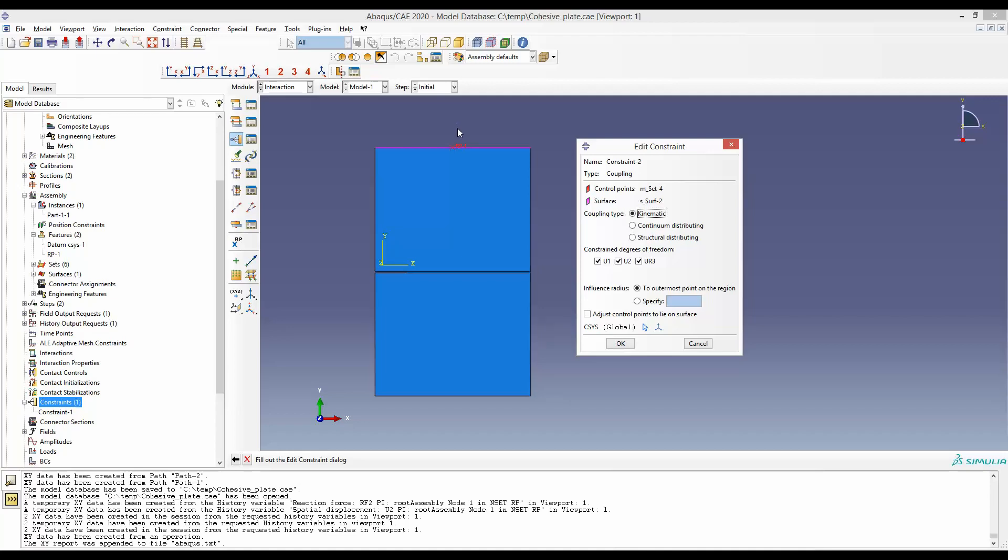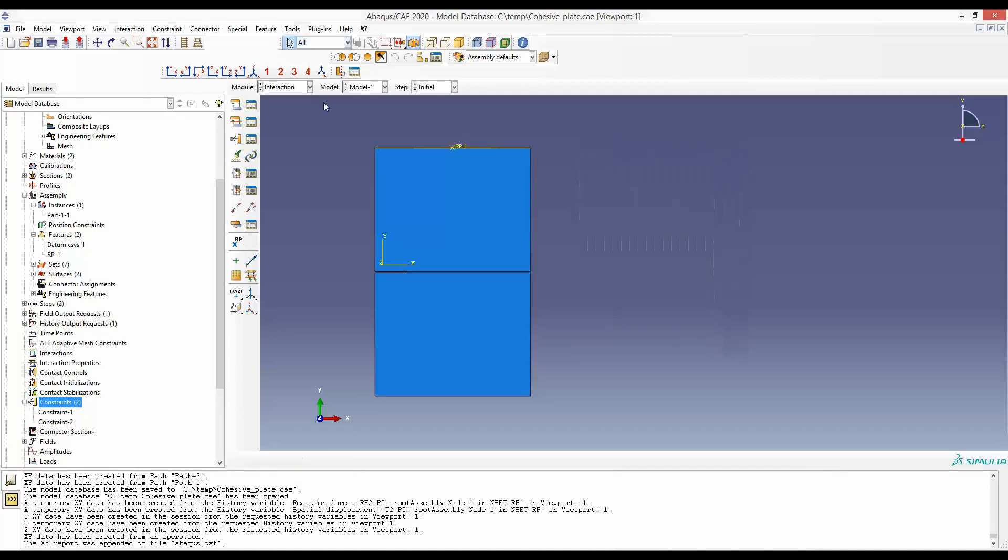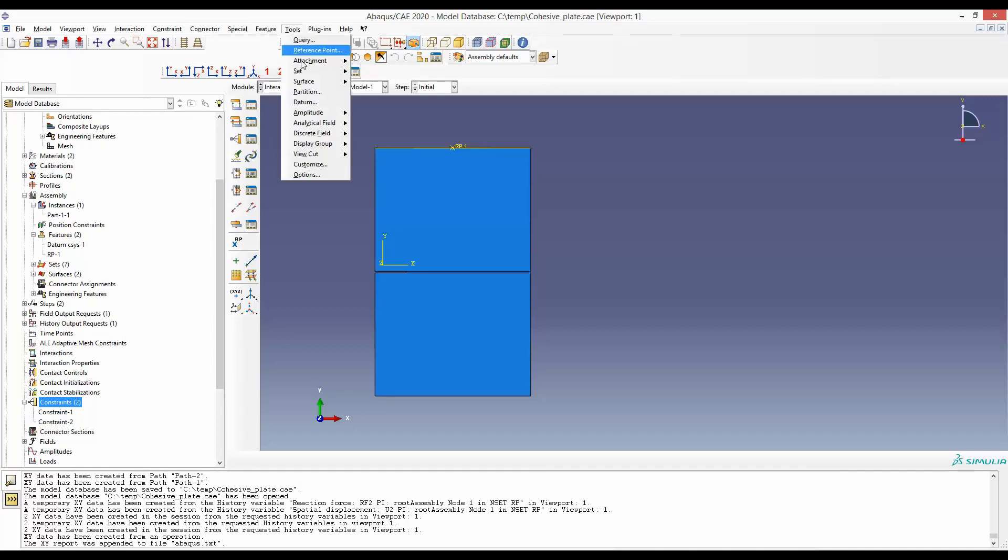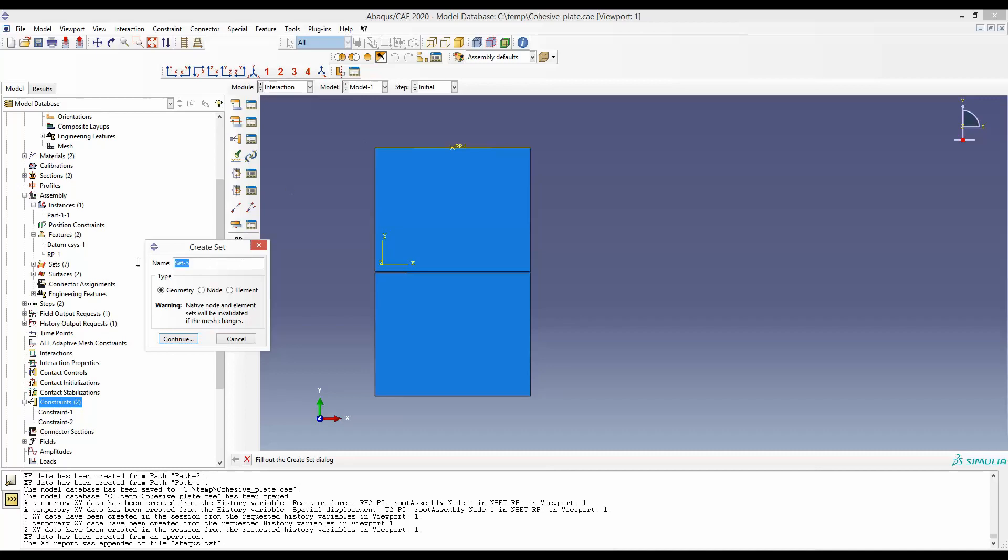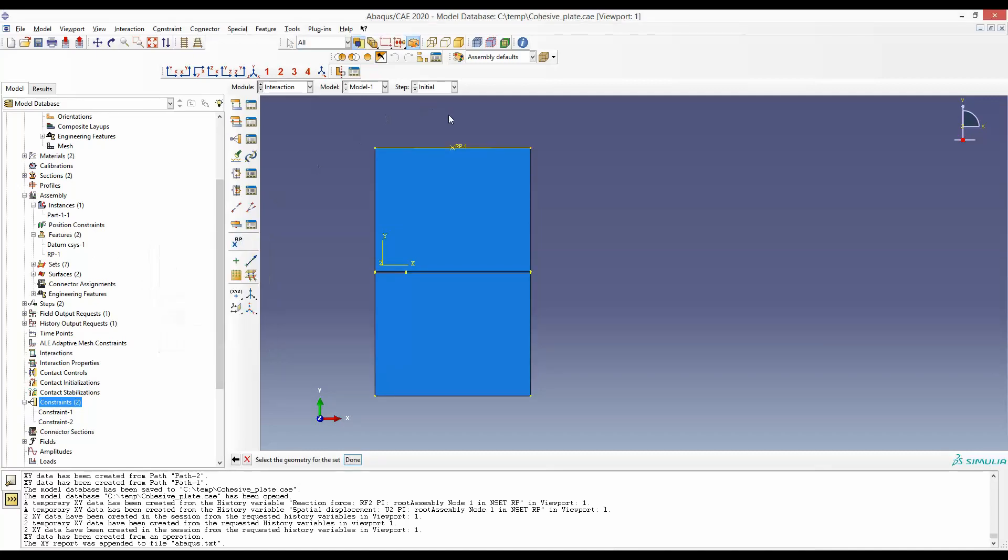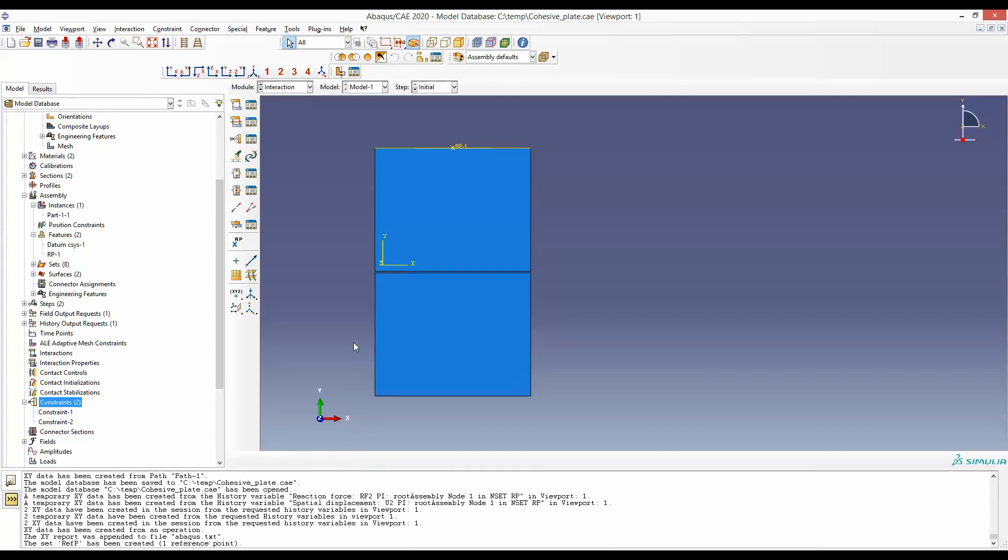So now we are in a position that we can pull this reference point and do the simulation. And in history output, we can ask what are the displacement and force associated to this reference point. And to ask for that, we have to create a set. So we will create a set of this reference point, ref p reference point, and the set is belonging to this reference point.